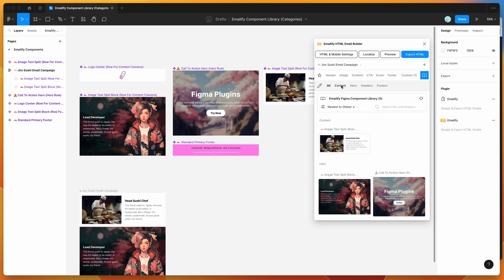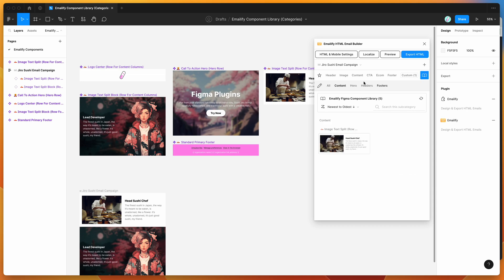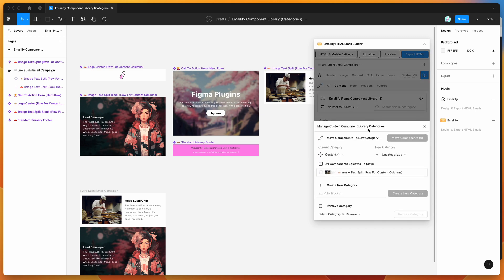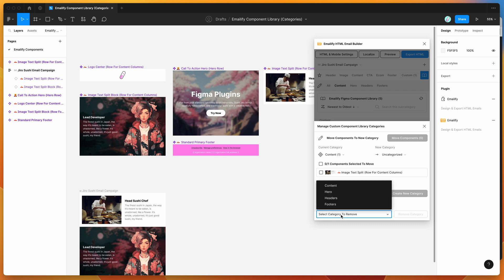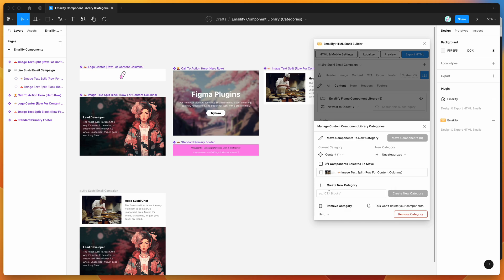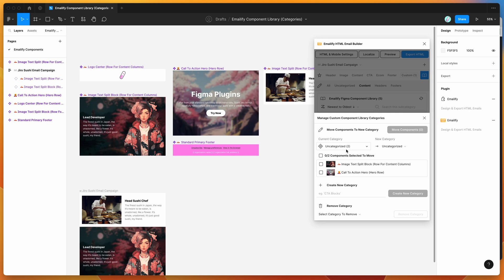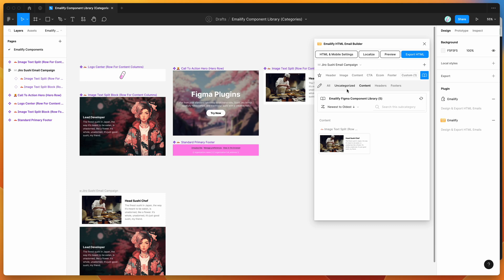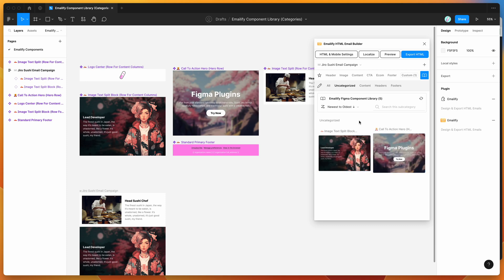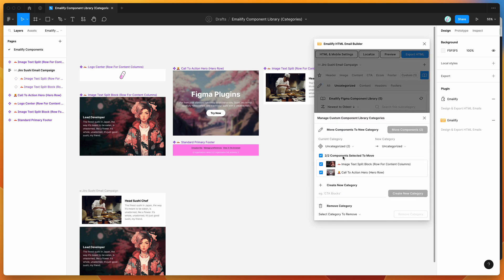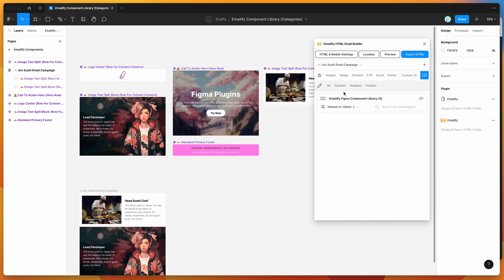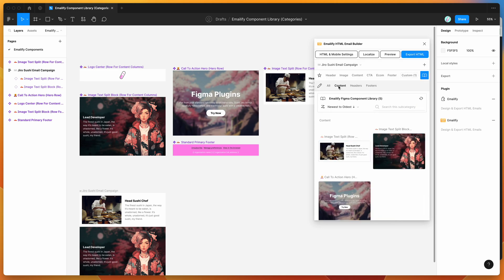That's a quick way of sorting your Emailify components into custom subcategories. You can also delete categories — just go to Remove Category, select the category to remove, such as the Hero category. It won't delete the components; it just moves them back to Uncategorized. So you can then recategorize them — for example, dropping the hero components into the Content category.